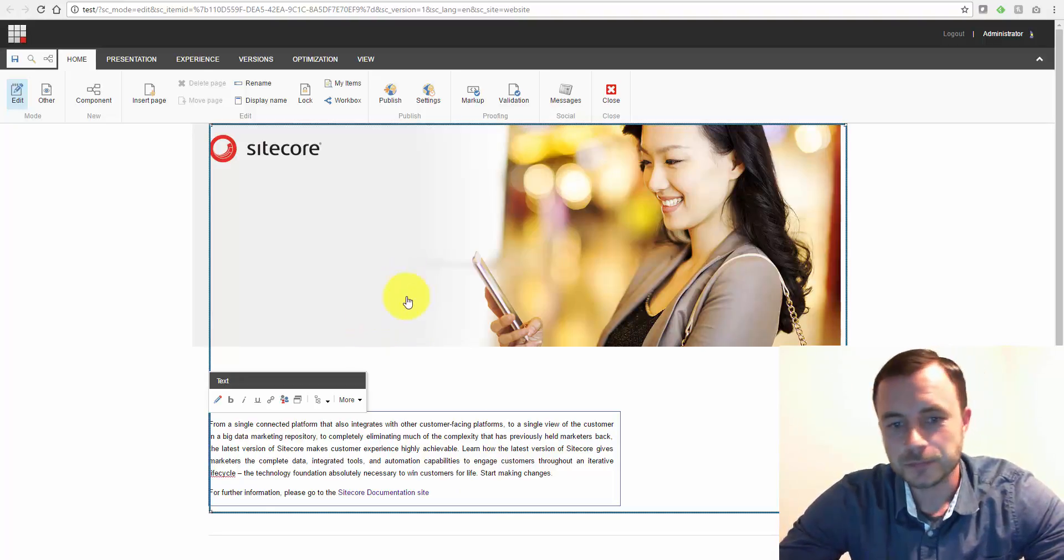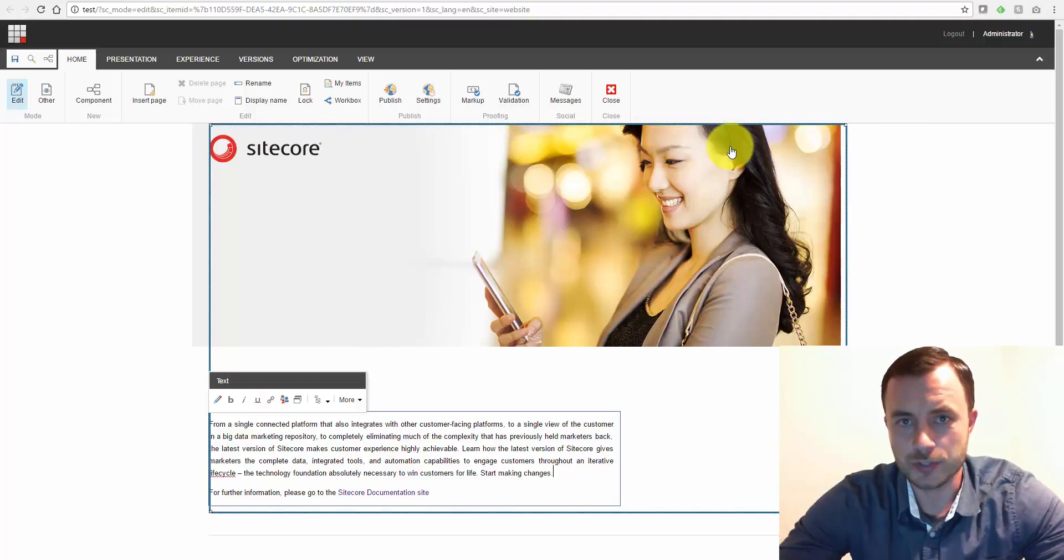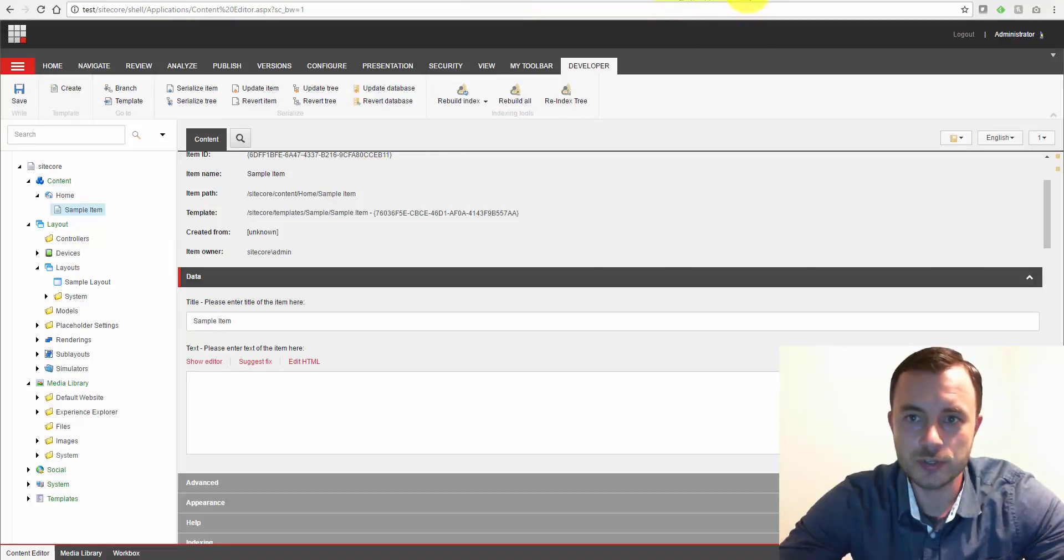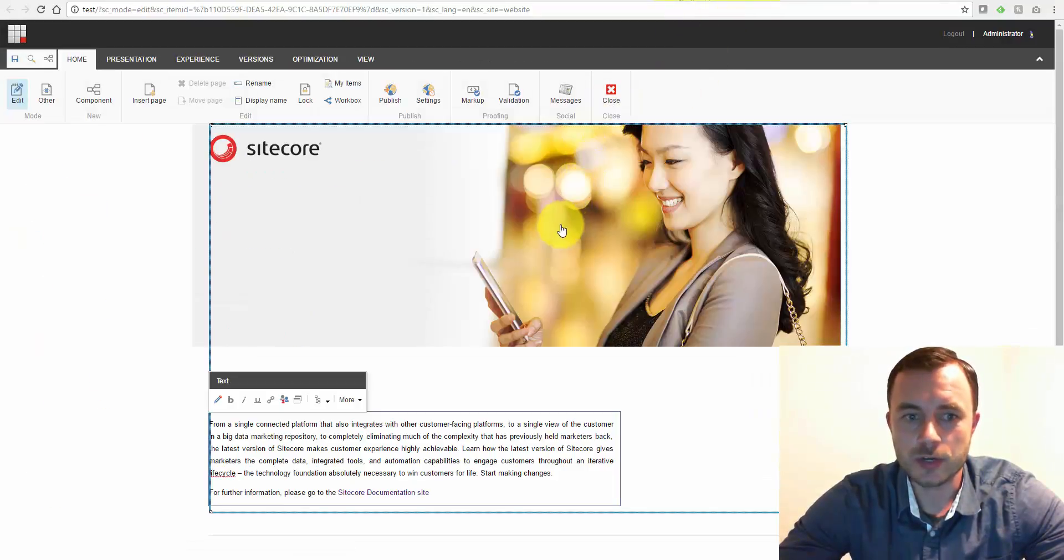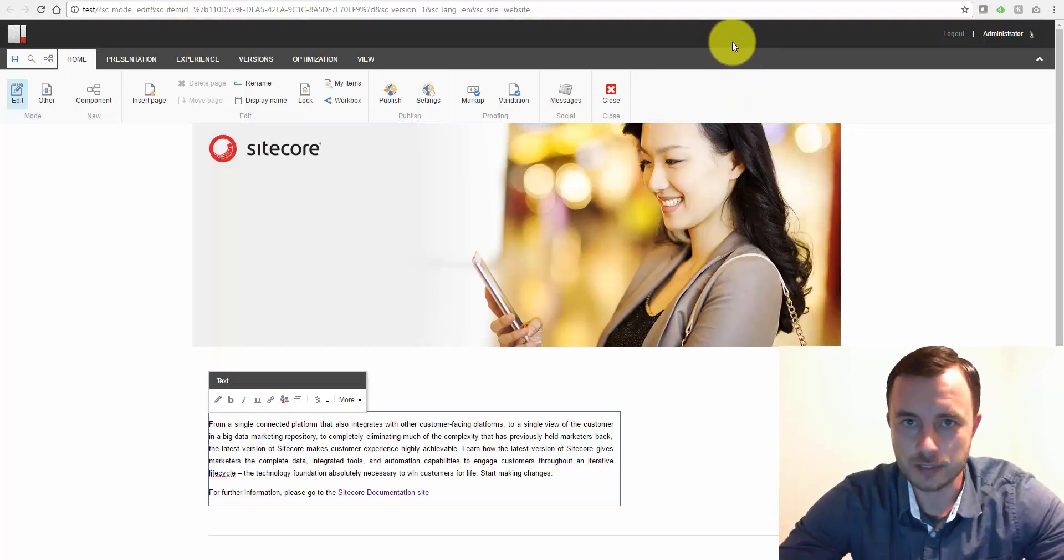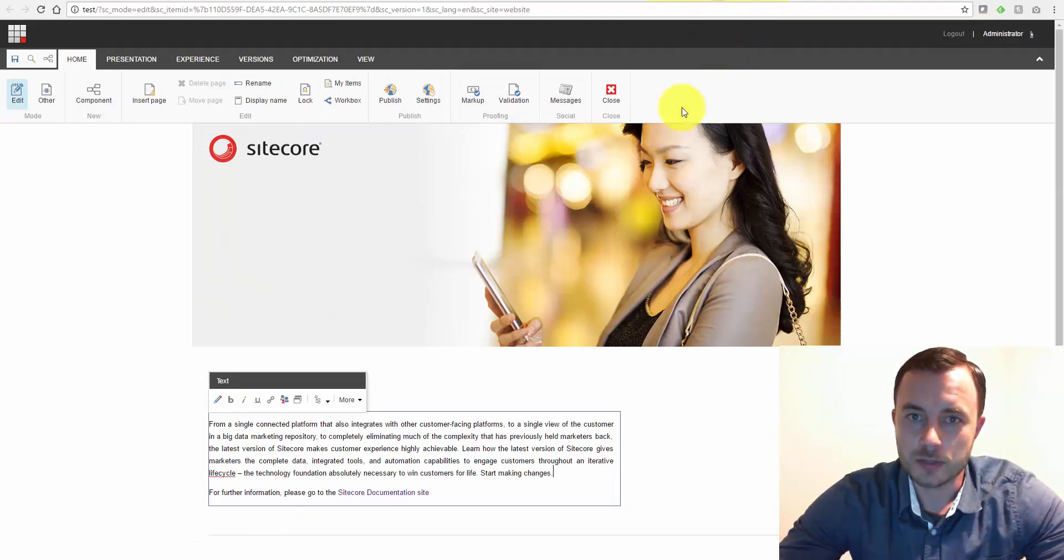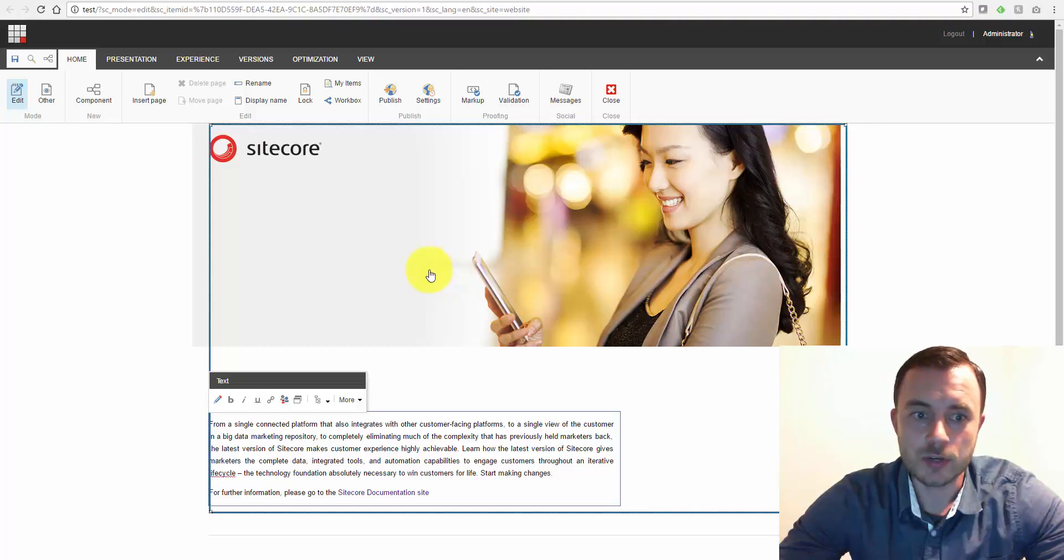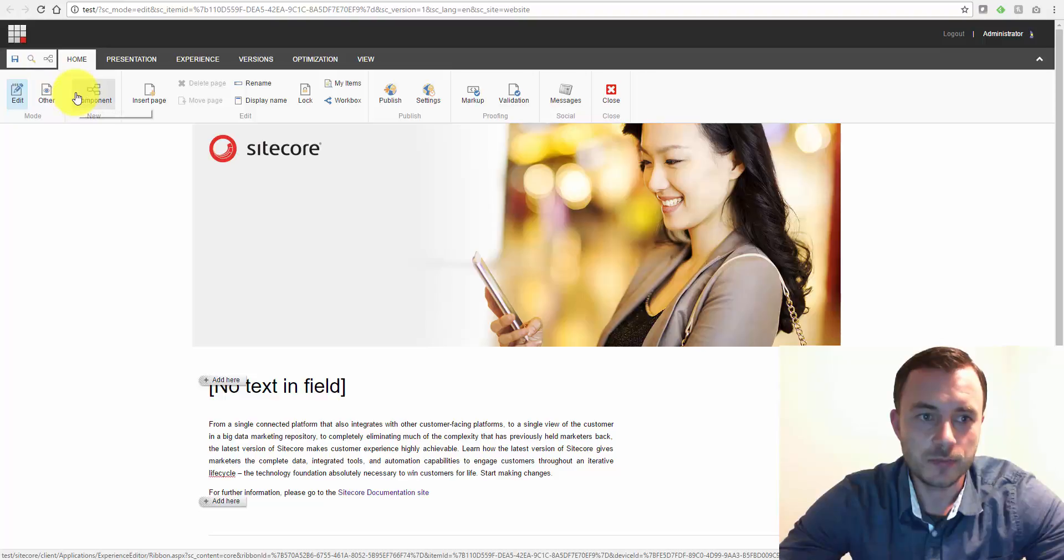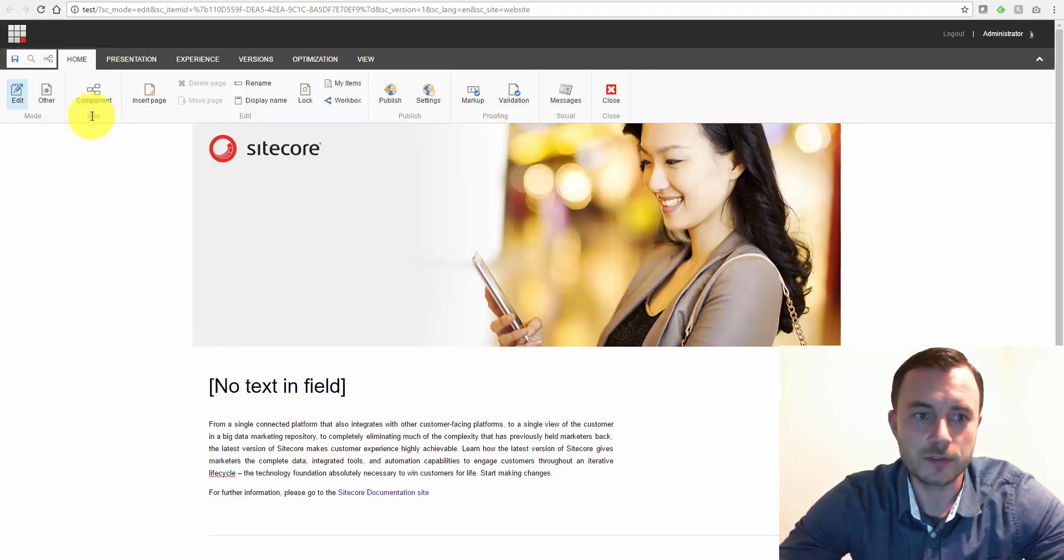Now the difference between two is primarily the feature set. Like I said, the content editor is used primarily by more advanced users, while the experience editor is used primarily for simple content authoring edits. Now one caveat about the page editor or the experience editor is that in order to be able to add components on this page, you have to have placeholder settings configured.